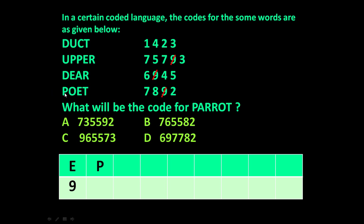Now let us take the next letter: P. P is common in 'poet' and 'upper', and it is also repeated in 'upper'. Looking at the codes, 7 is repeated in 'upper' and 7 appears in 'poet' as well. It means the code for P is 7. We eliminate 7.